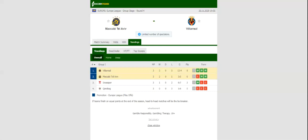Villarreal will be looking to cement top position in the standings when they take on Maccabi Tel Aviv at Bloomfield Stadium on Thursday.